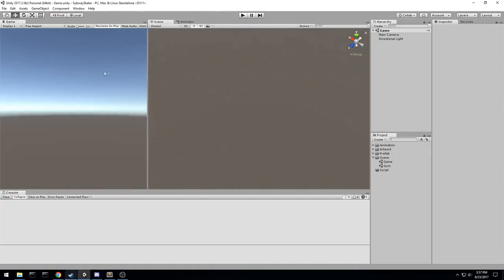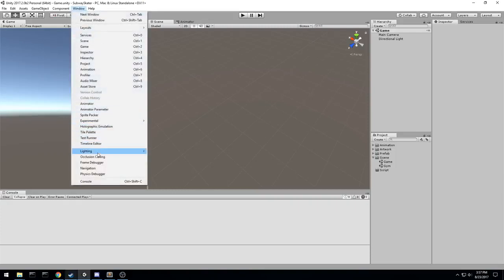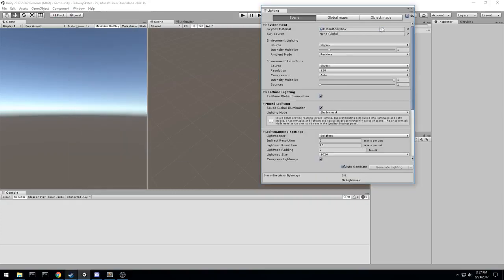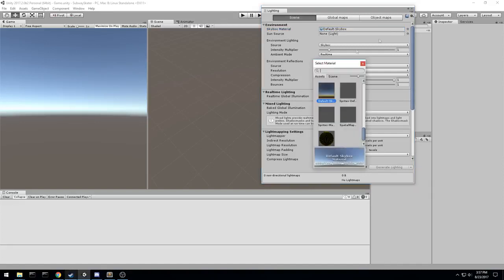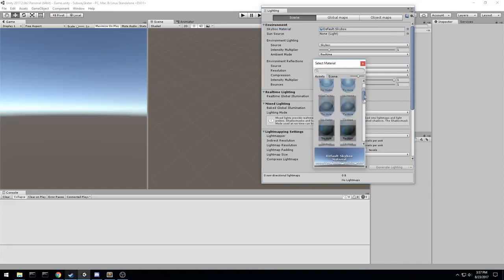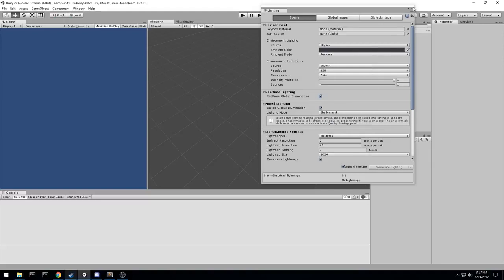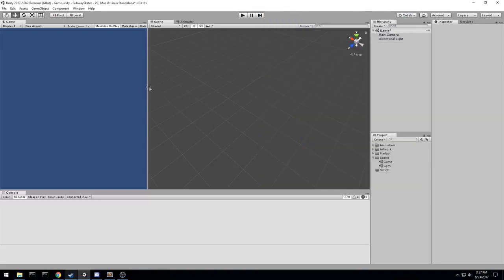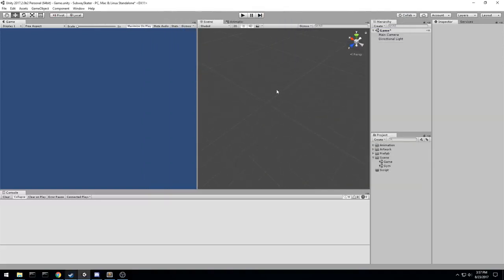Something I like to do is get this skybox off. I go under Window, Lighting, Settings, and for the skybox material I just turn that off — put it on nothing right now. We end up with a fresh game scene. In today's episode, like we said in the preview, we are going to be playing around with the player — just moving the player around and getting some basic controls out.